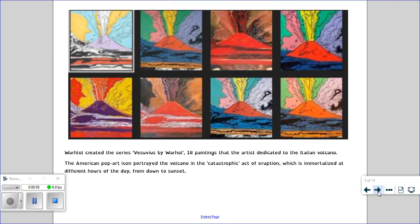What I thought was a really good inspiration, bearing in mind we're studying Mount Everest, is Andy Warhol created the series Vesuvius by Warhol, which is a volcano. So he did 18 paintings dedicated to the Italian volcano and he portrayed the volcano in the catastrophic act of eruption, in different hours of the day from dawn to sunset, and obviously used different colours.